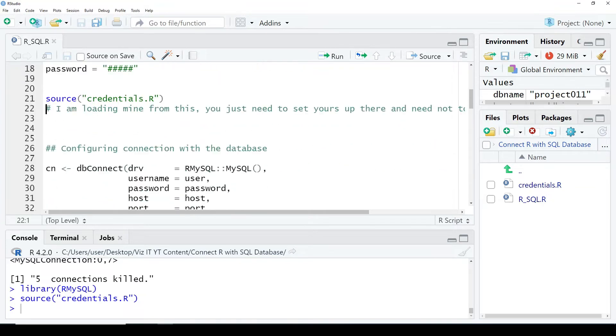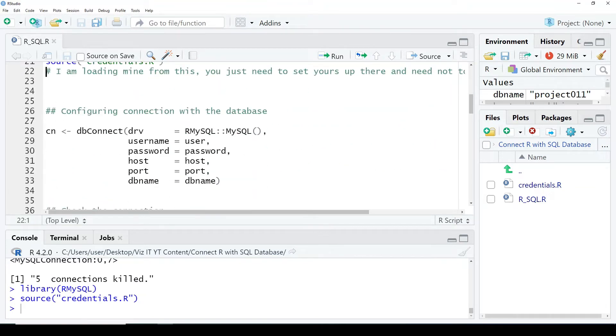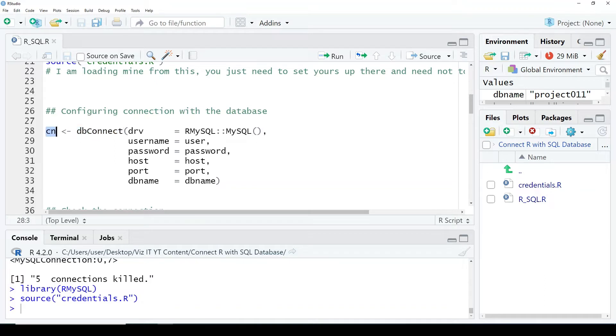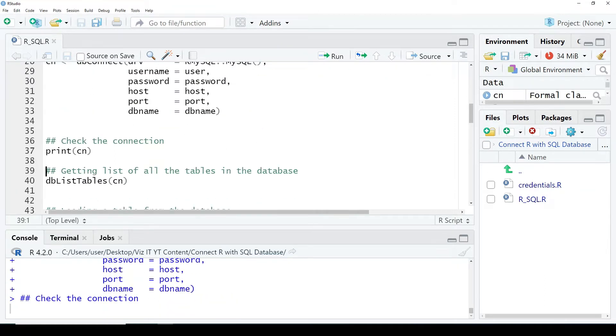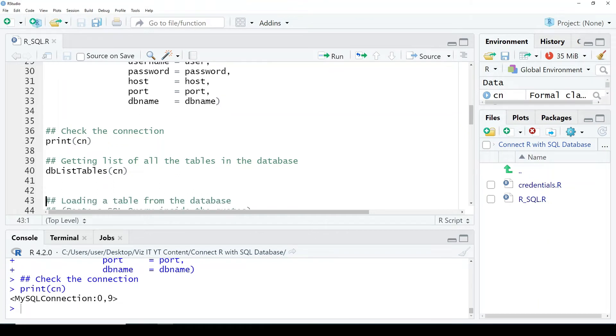Yes, credentials have been loaded. And now we configure connection with the database. This is the function db_connect and we just load it and see, yes, it has been connected.